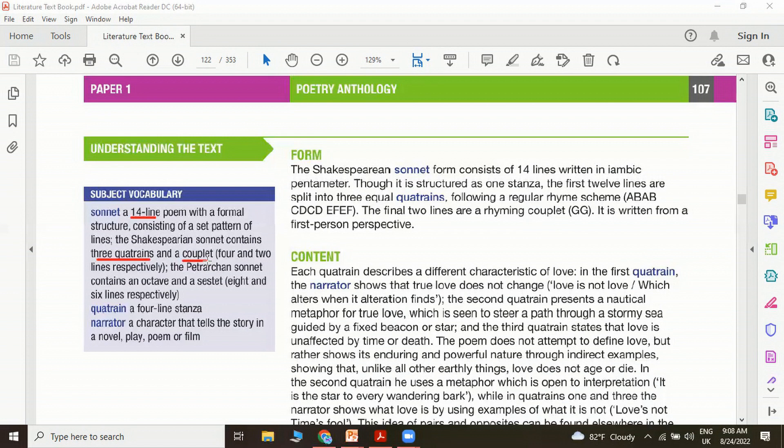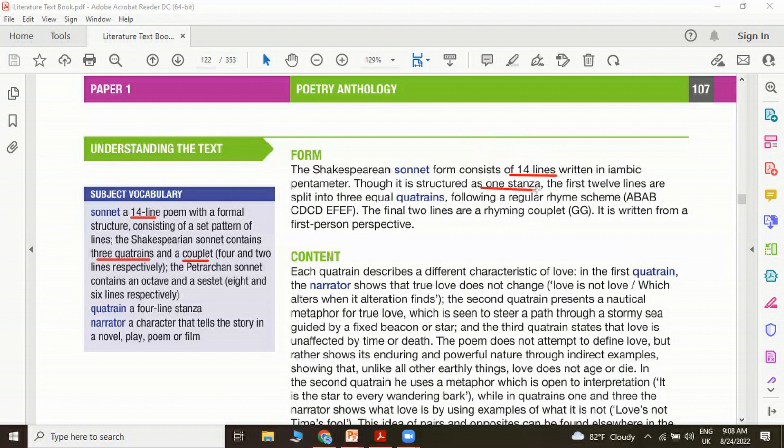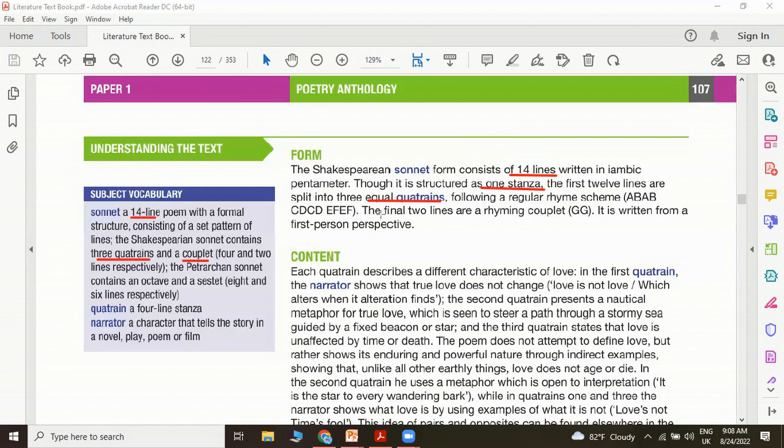Talking about the form, the Shakespearean sonnet consists of 14 lines written in iambic pentameter. Though it is structured as one stanza, the first 12 lines are split into three equal quatrains following a regular rhyme scheme: A B A B, C D C D, E F E F. We have already discussed these things in our classroom. The final two lines are a rhyming couplet, which goes as G G.